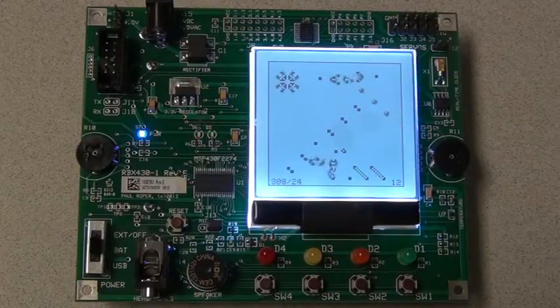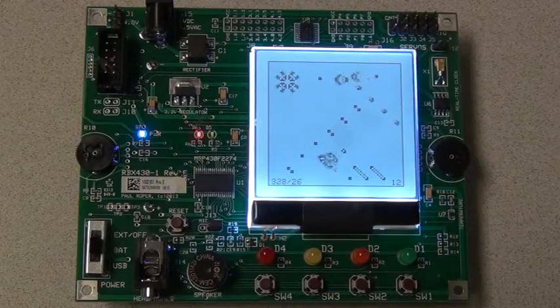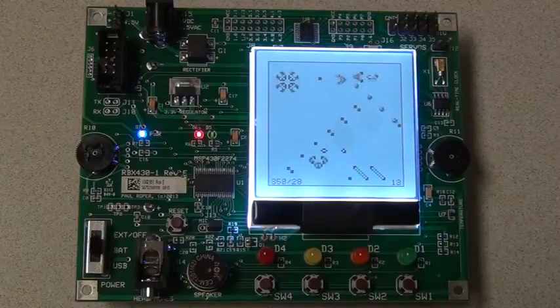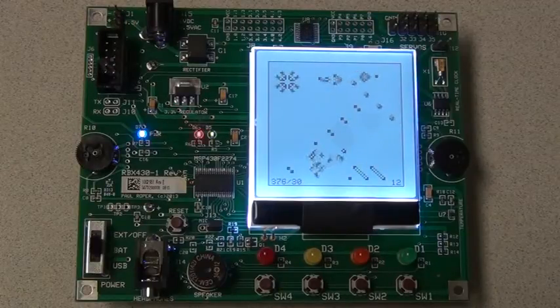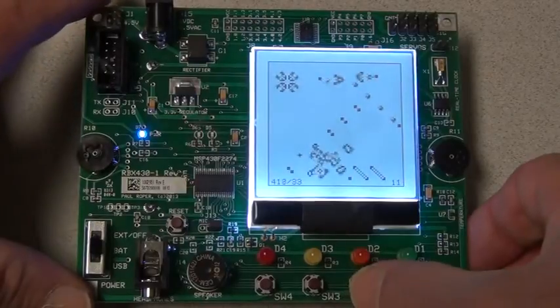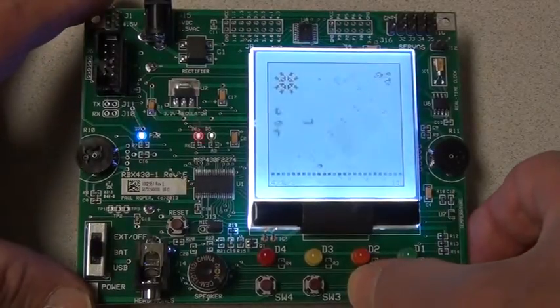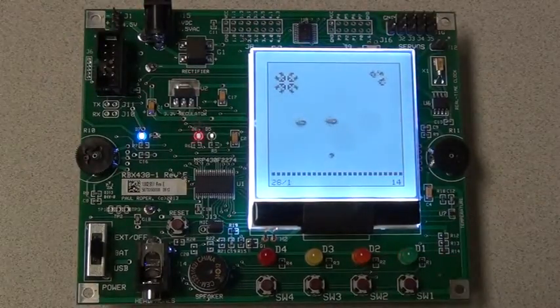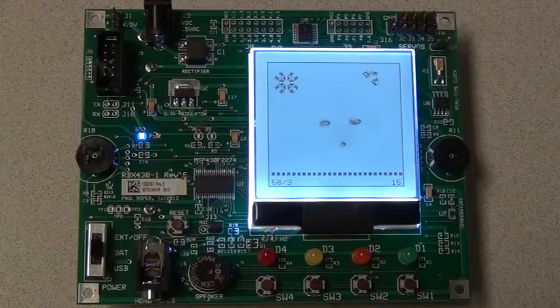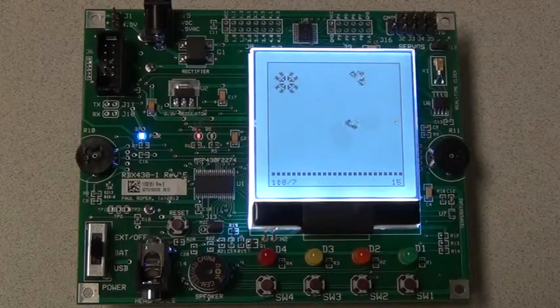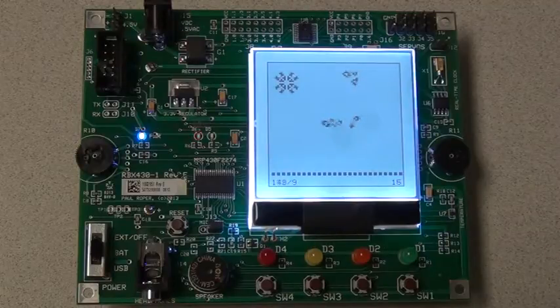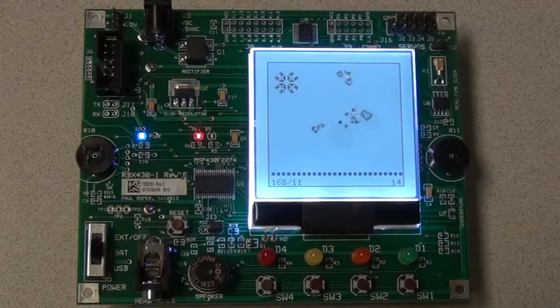The initial generation, or seed, is set up with patterns stored in program memory using run-length encoded ASCII strings. The switches are used to start or set up a new set of patterns. Each successive generation is calculated and displayed in less than one-fifth of a second.